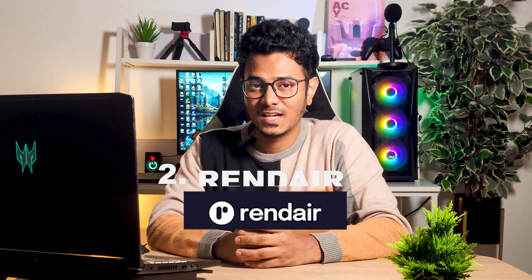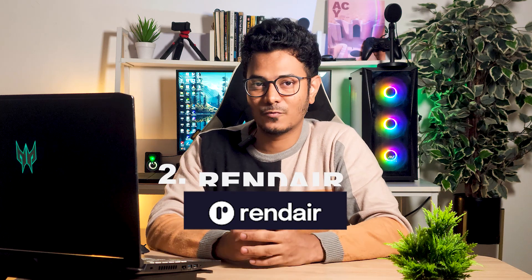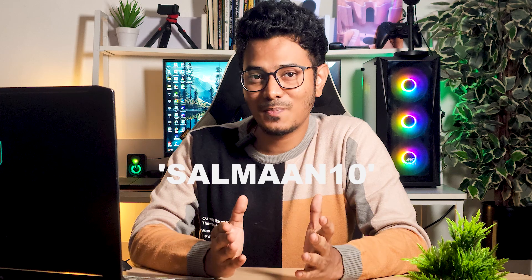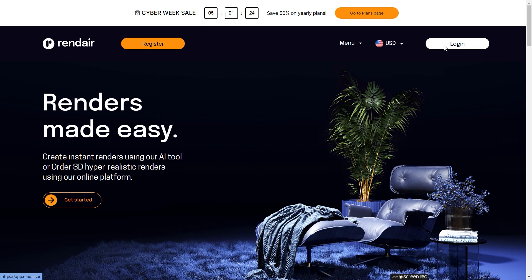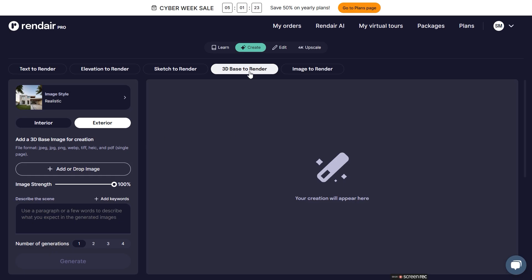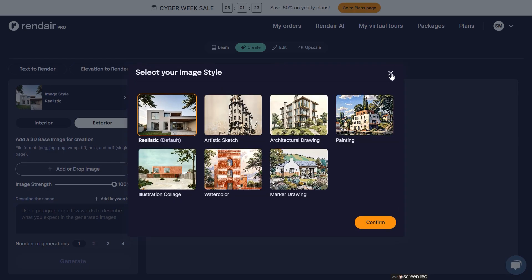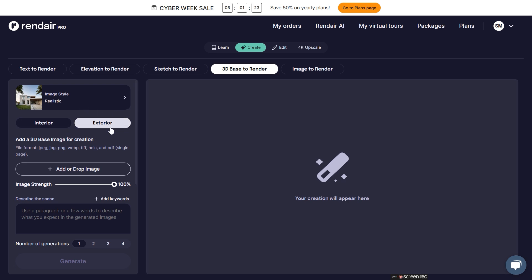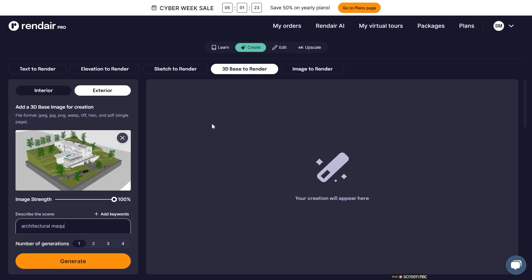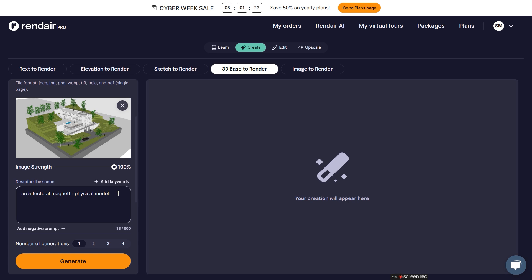The second tool is called Render. This is a powerful AI platform — we made a dedicated video about it on our channel. It comes with a paid subscription, but you can use the coupon code SALMA10 to get 10% off. Once you log in, choose the '3D Base to Render' option in the Create section. Under this, we have the option to choose the render style — whether realistic, artistic, and so on. Let's choose exterior and upload the screenshot. We'll need to describe the scene, which is a very important step. I'm giving keywords like 'Architectural Maquette Physical Model' and describing the lighting and background. Set the creativity to a very low number so AI doesn't make too many changes to the design.